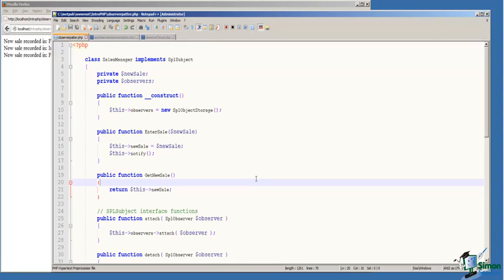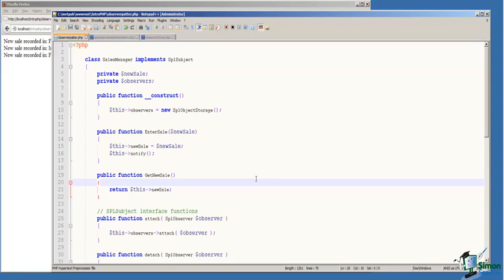On line 13, we have a simple function, enter sale. It takes a new sale object and assigns it to the class variable new sale, and then calls notify. Notify tells observers something has changed in our subject. The state of our subject has changed.